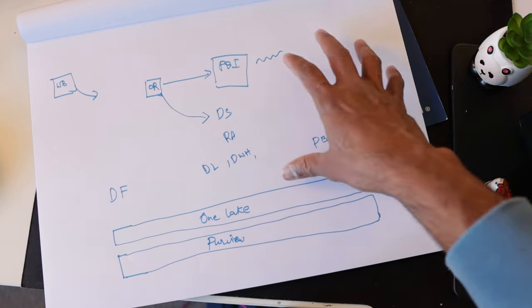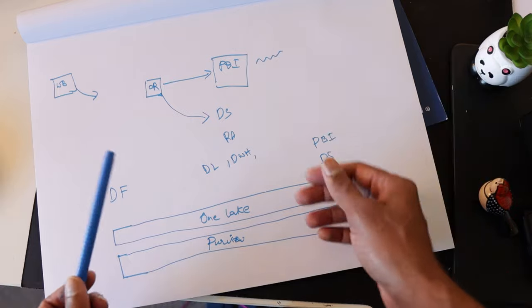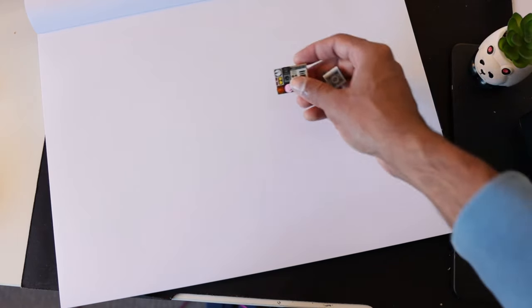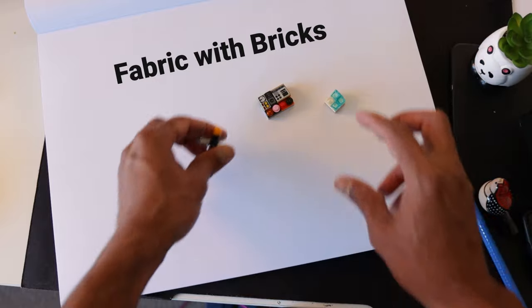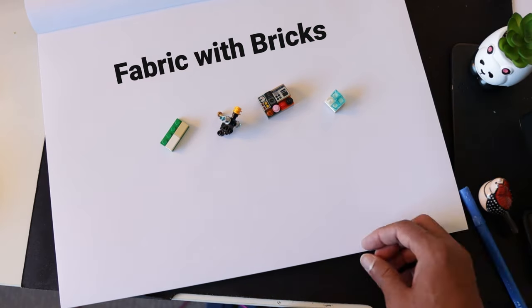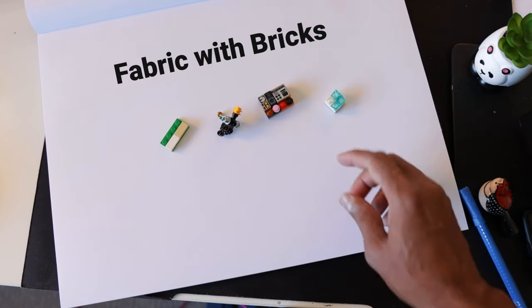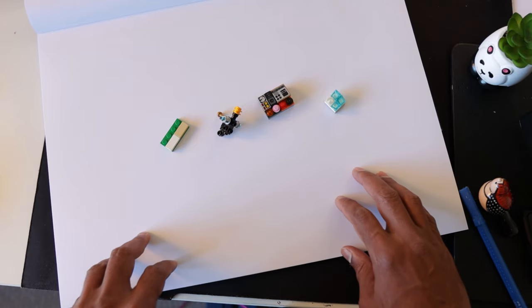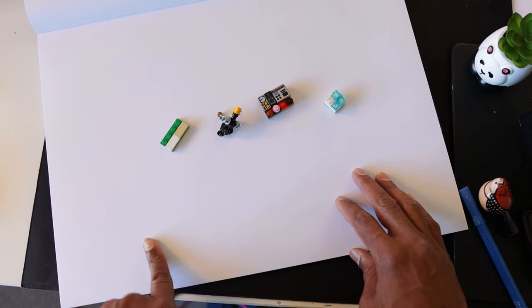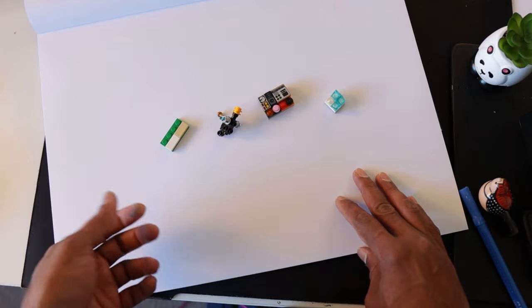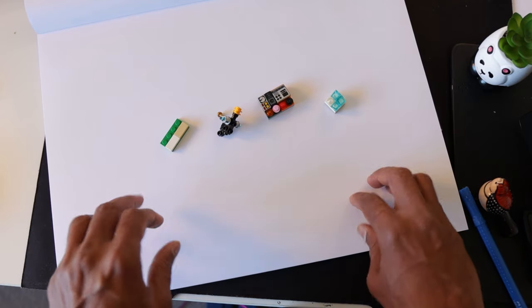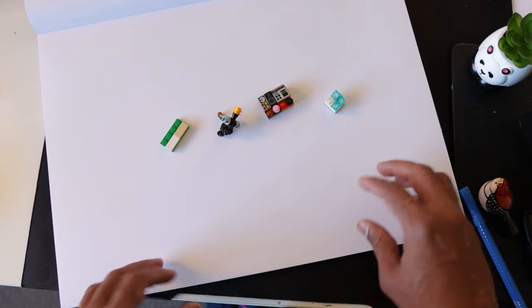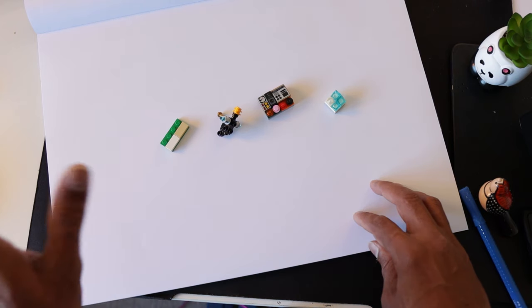And all of this can be streamlined into one system through Microsoft Fabric. I hope you enjoyed this explanation of Microsoft Fabric with bricks. Get it? If you enjoyed this, give it a like. If you like these style of explanations, check out the other videos that show up on the screen to understand the data engineering concepts or business intelligence concepts. I'll catch you in one of these places. Bye!